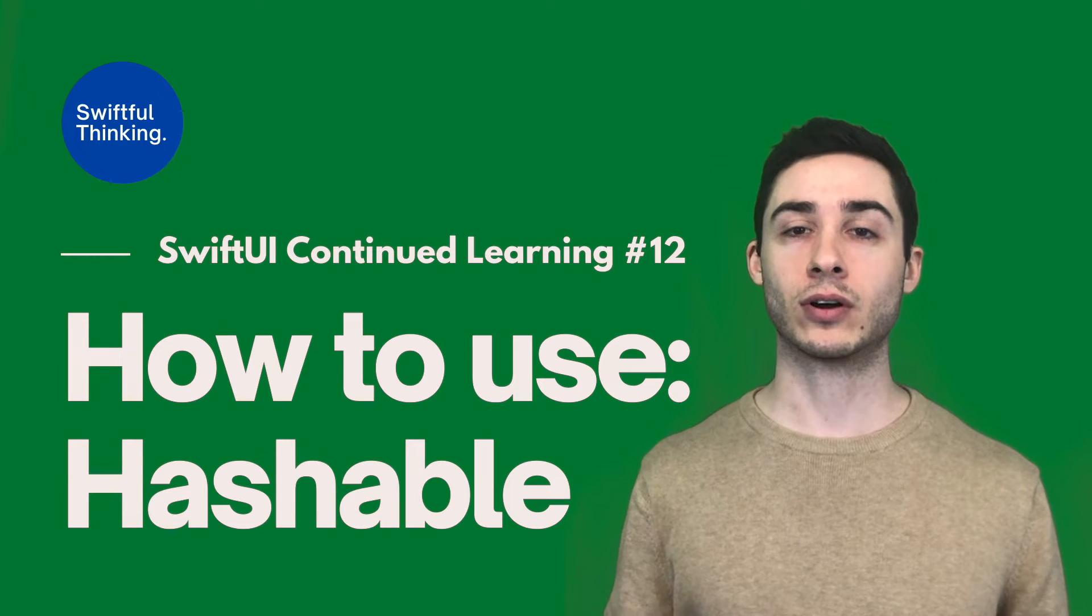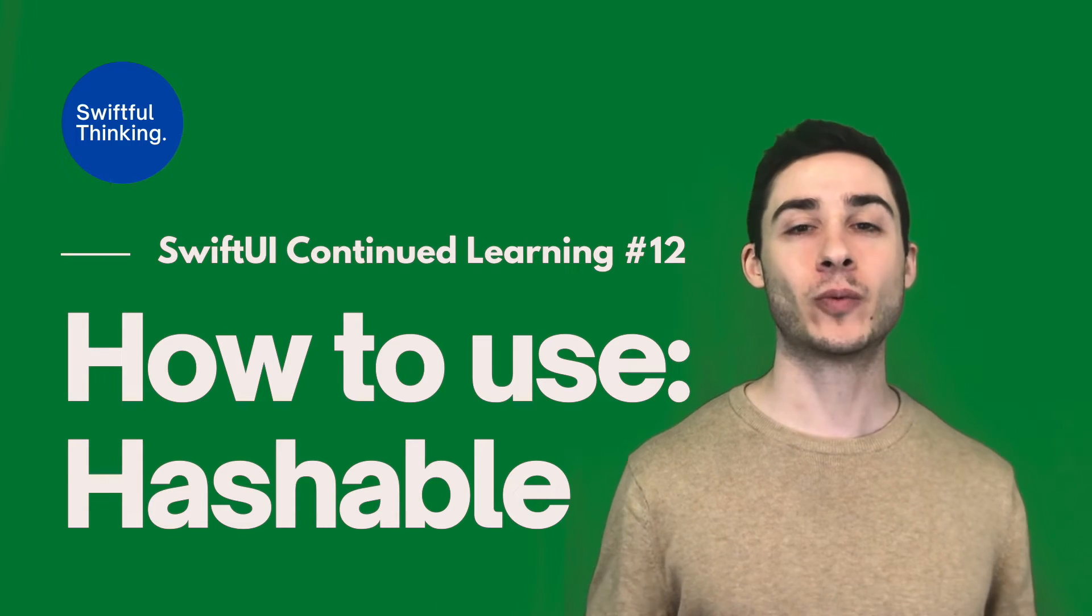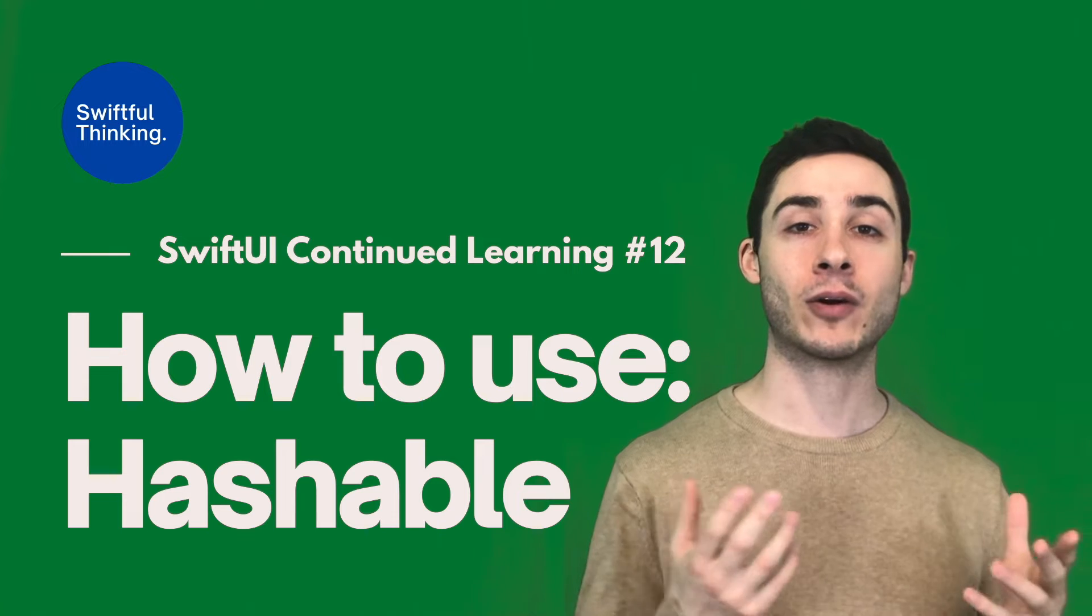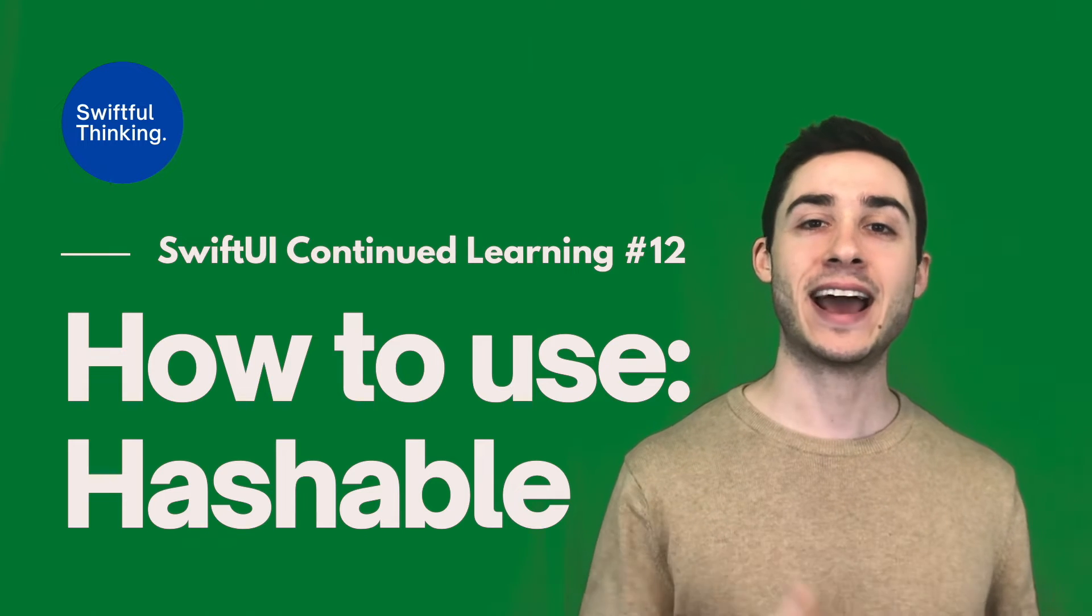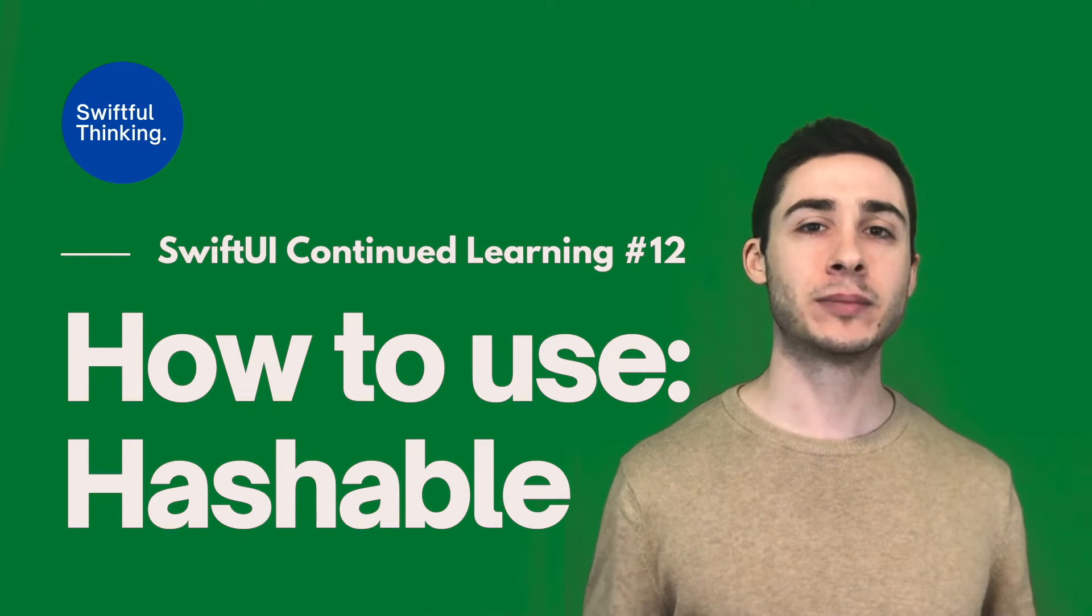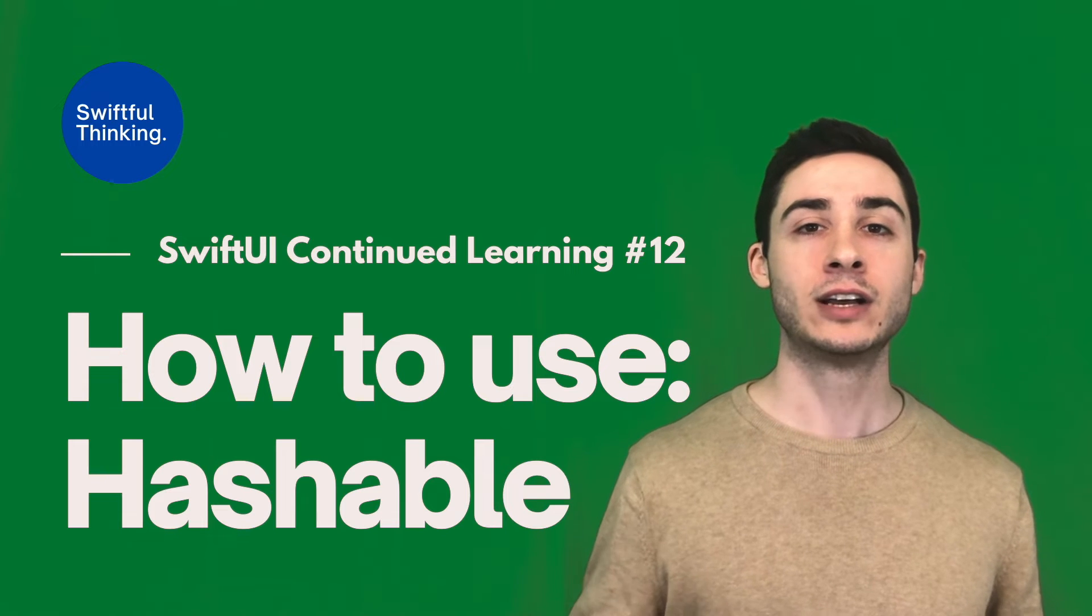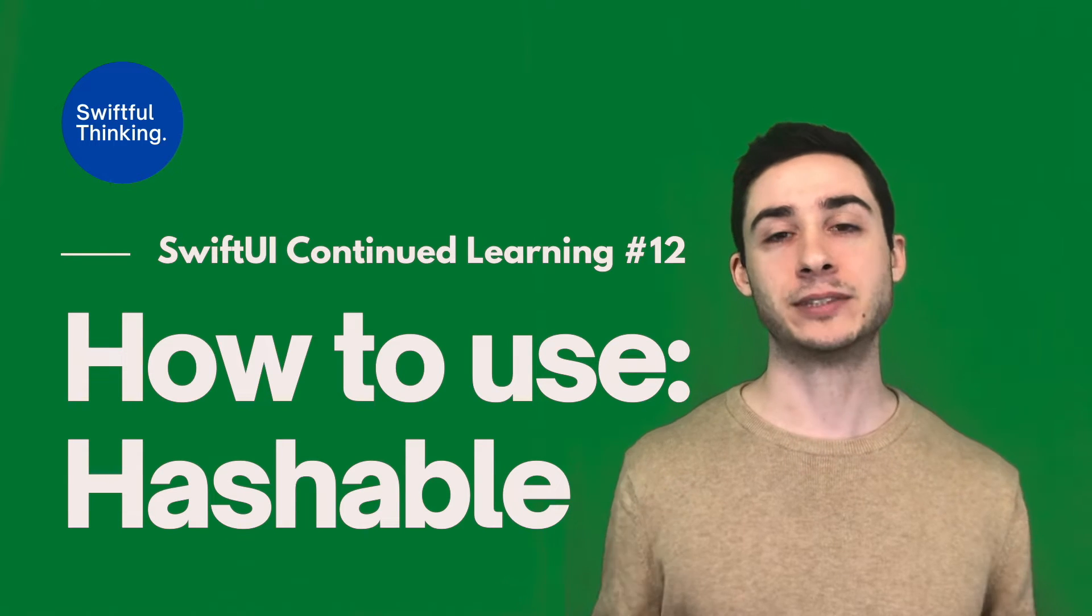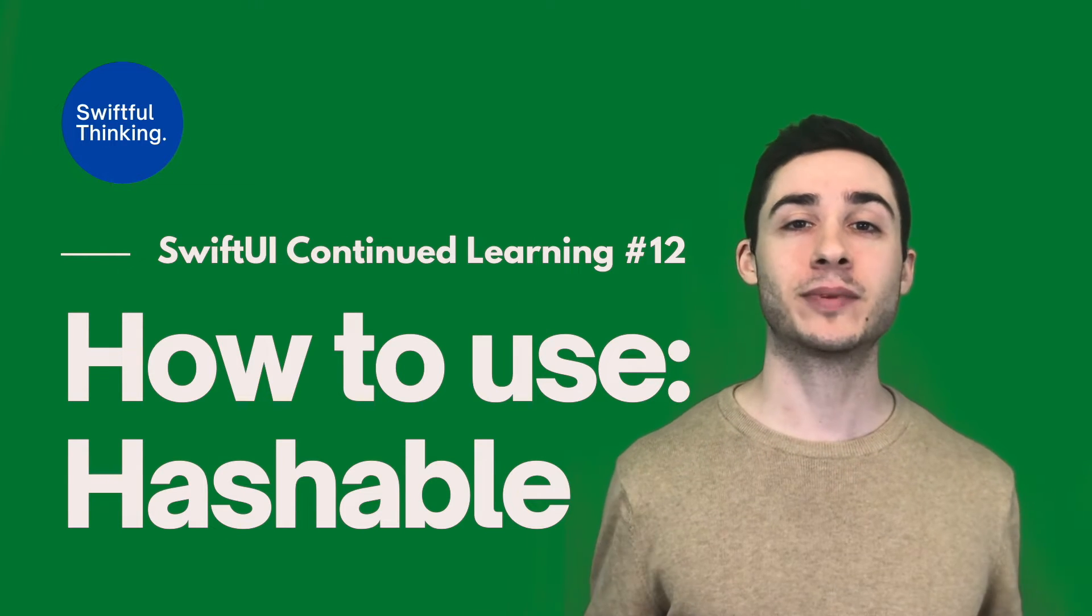Instead of using ID, we can use the Hashable protocol. By conforming to Hashable, we're basically just giving our model or object a hash value, which is very similar to a unique identifier so the system can identify the object.